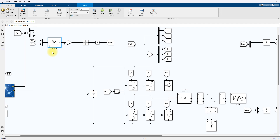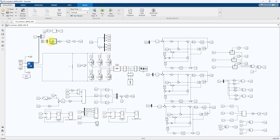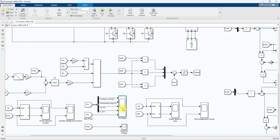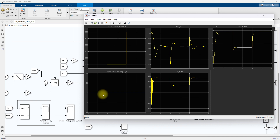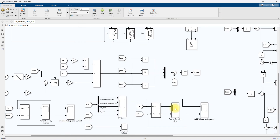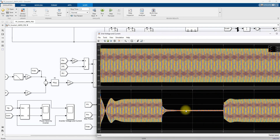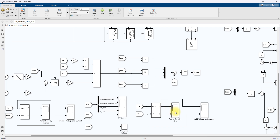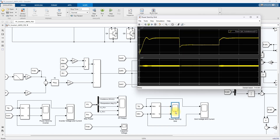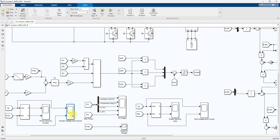Here we are using the PSO-tuned ANFIS MBPT concept for extracting maximum power from the PV. We are measuring irradiation, temperature, PV voltage, PV current, and PV power. This scope measures grid voltage, this one measures power sent to the grid, and we also have inverter voltage, current, and the power sent from the PV inverter.